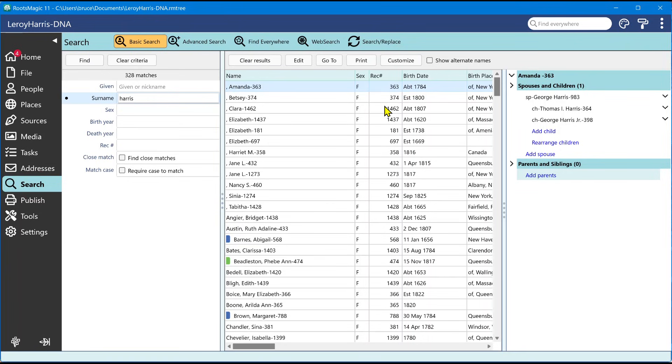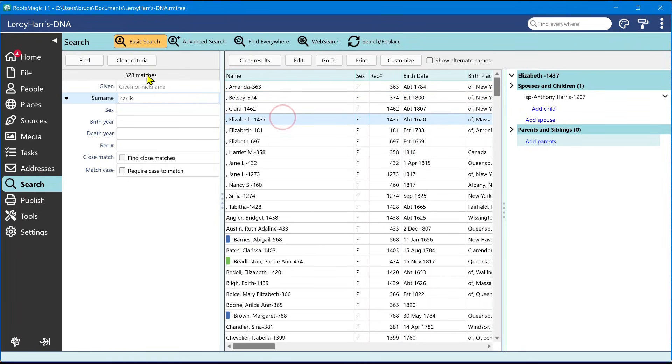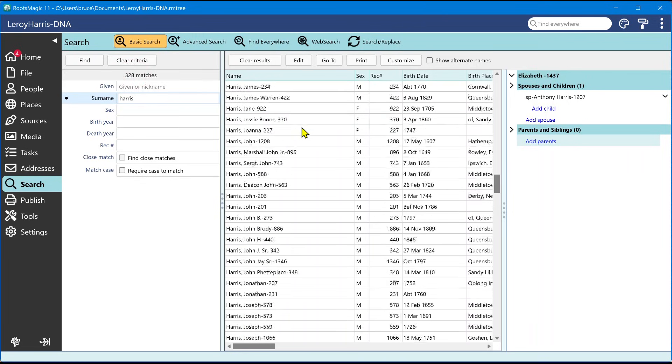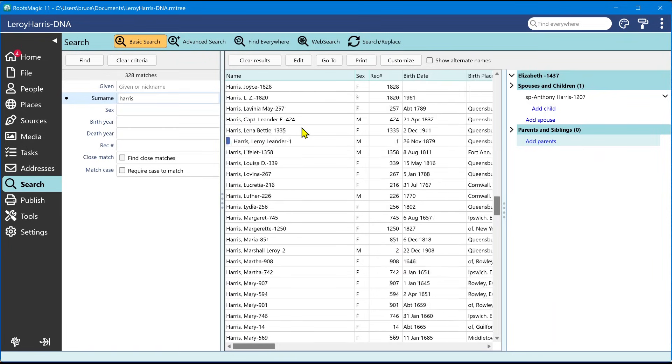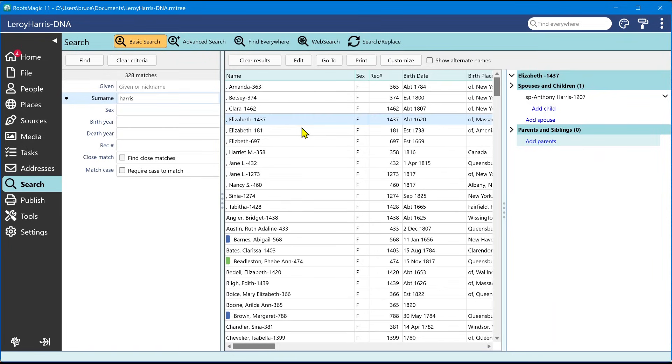Another thing that's nice here is when you do a search, you will be able to see how many matches there are. If you ever wanted to know how many and you didn't want to go through and count these rows, you don't have to anymore. It's going to show you exactly how many search results you have.